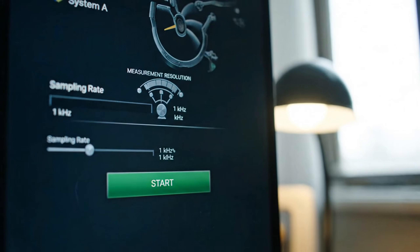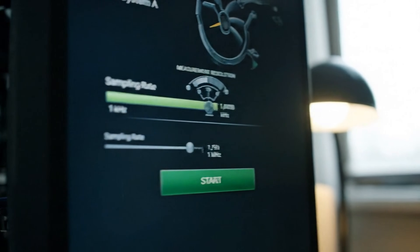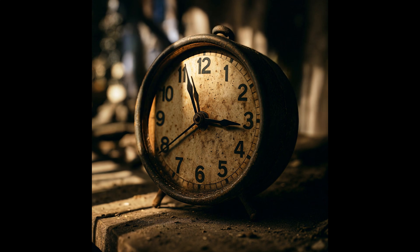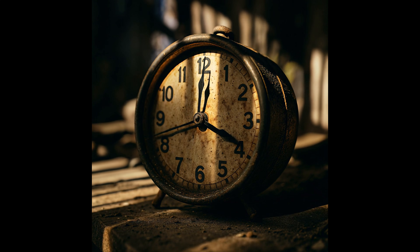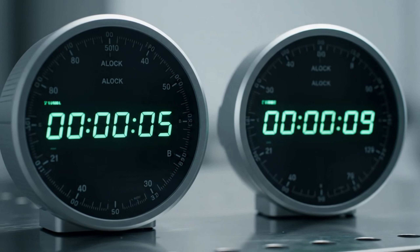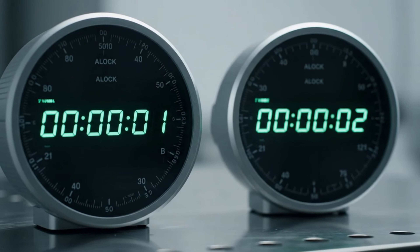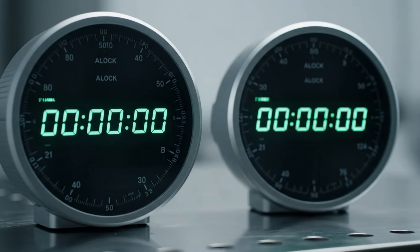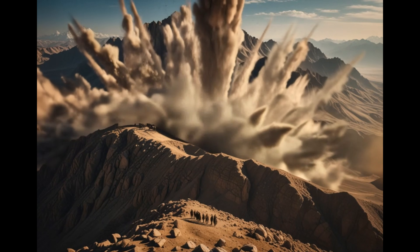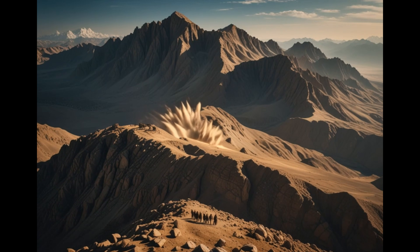When Abdullah measures time more precisely and with higher resolution, does he see Brad's clock slow down? Does Brad see Abdullah's clock speed up? If the answer is yes to both questions, then the act of measuring time more precisely actually changes how time flows between the two systems — two computers, two clocks, one interesting question about how measurement affects time itself.